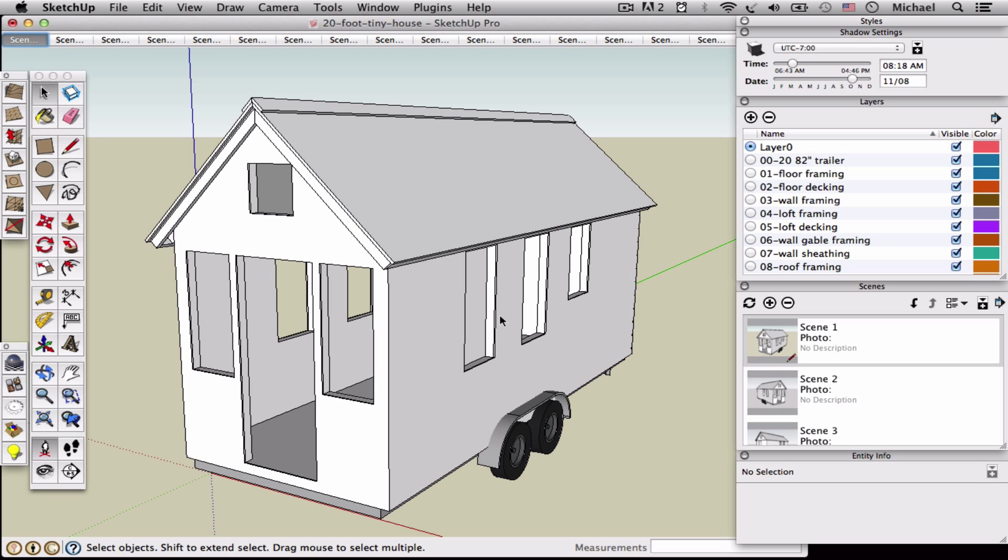Hi, this is Michael Janssen from Tiny House Design. I wanted to give you a quick tour of how this 20-foot Tiny House shell drawing works and how you can use it.